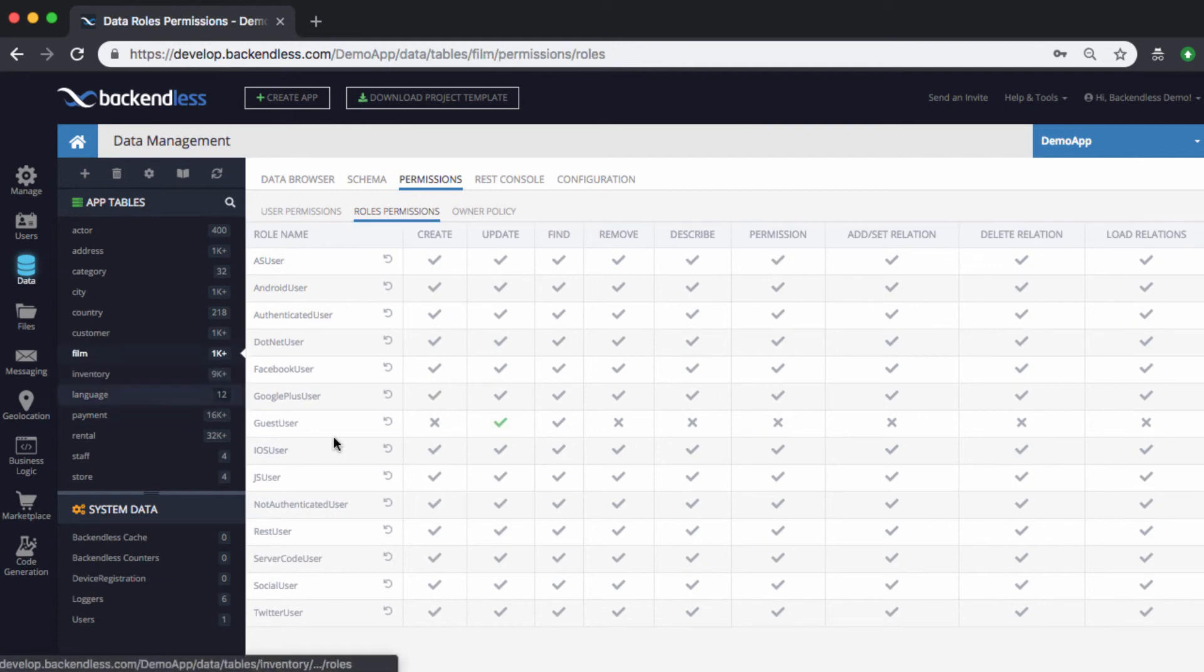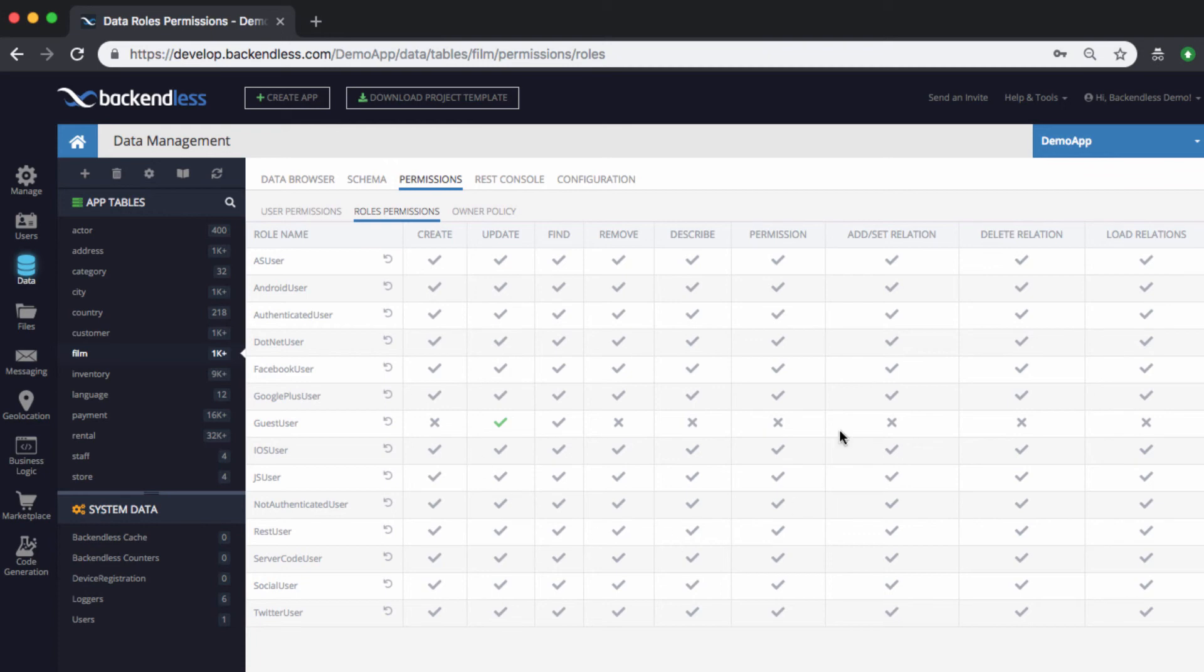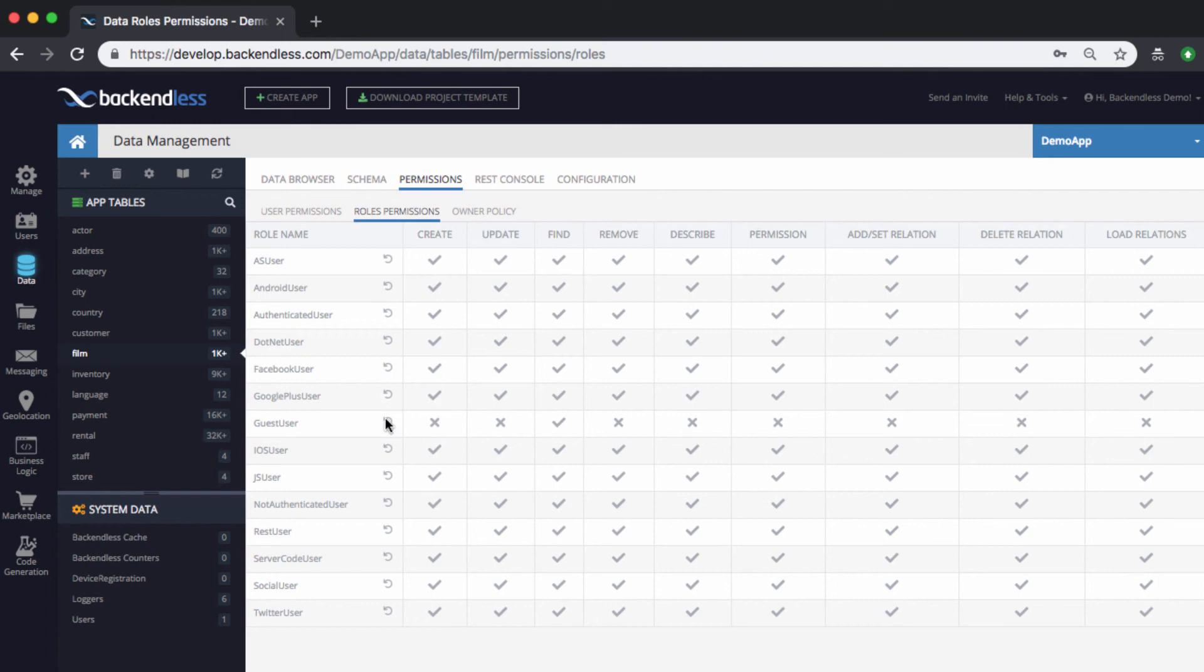But for film, then this is how we modified it where they can do the update. If you want to revert it back to the inherited state, just click this reset permissions icon and it resets it to the original state. So using this combination of permissions at the global level and at the table level.